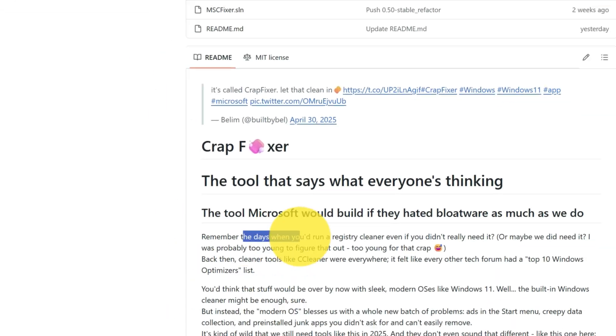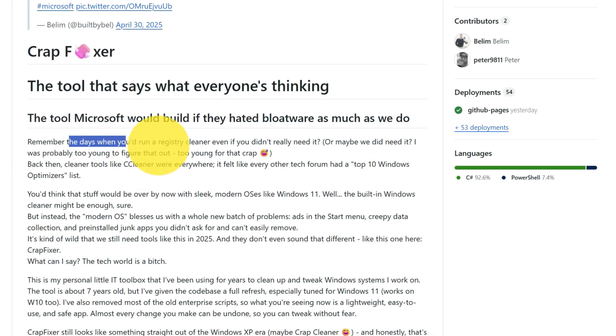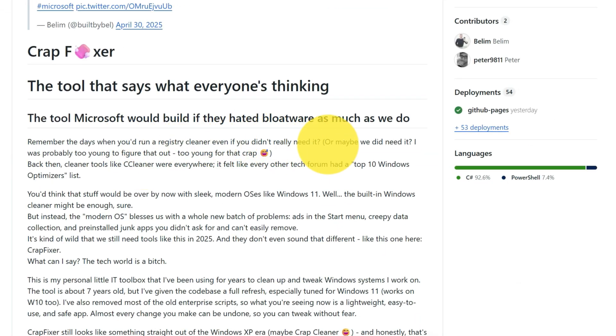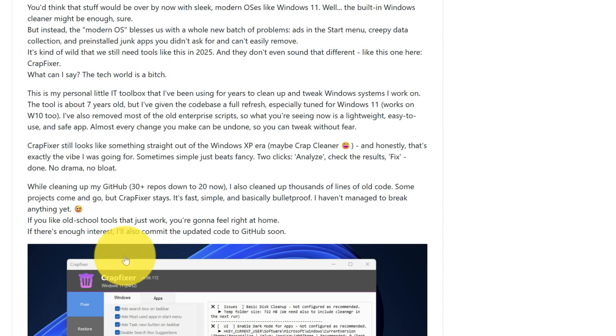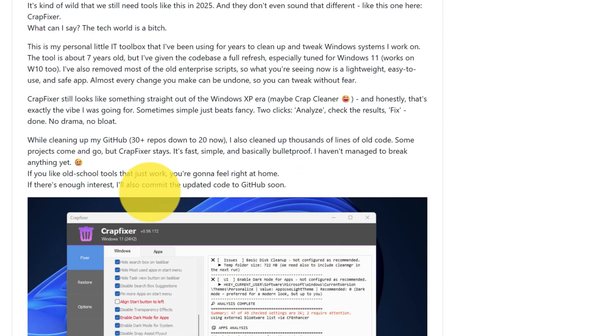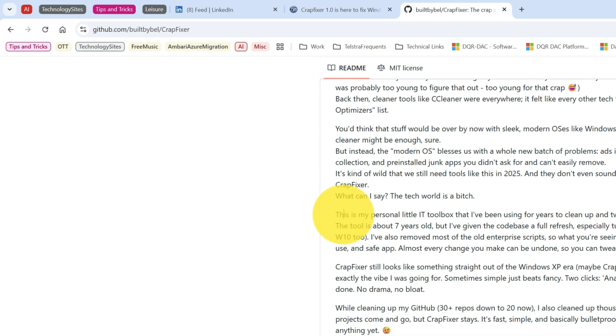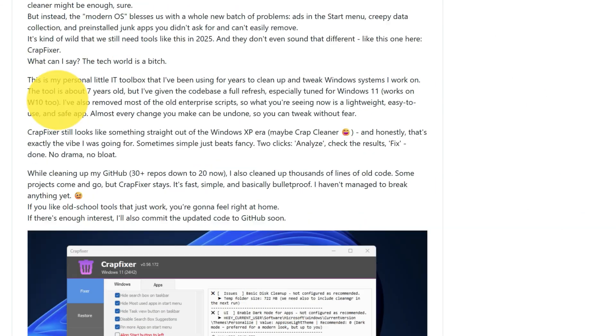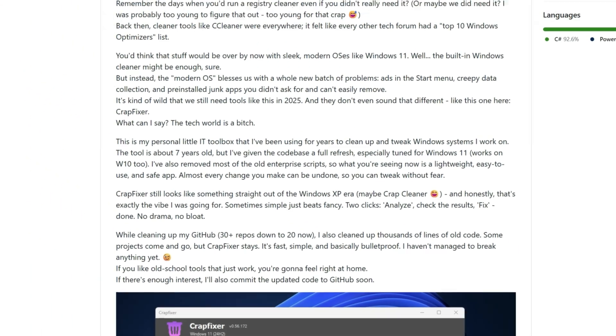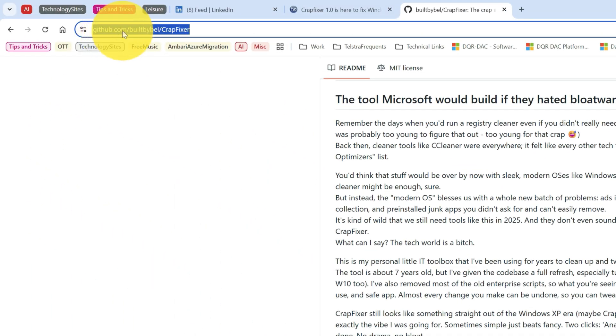Remember the day when you'd run a registry cleaner, even if you didn't really need it, or maybe we did need it. Let's see what it is. You can read through this. This is the repository from where you can download from GitHub.